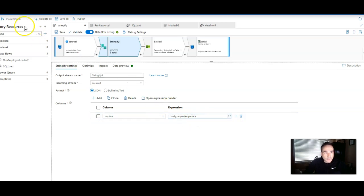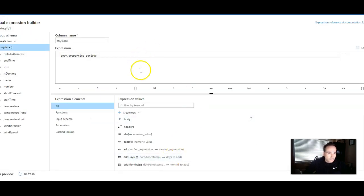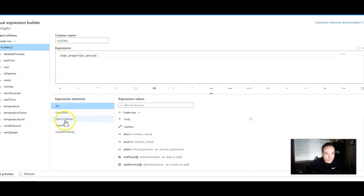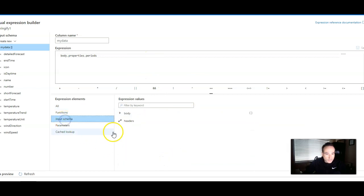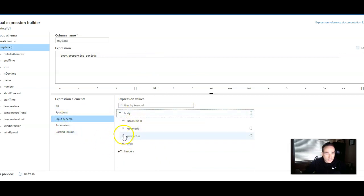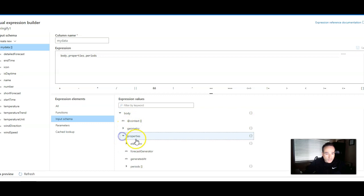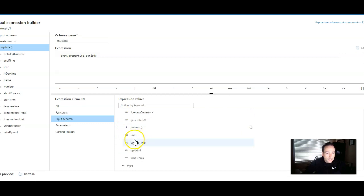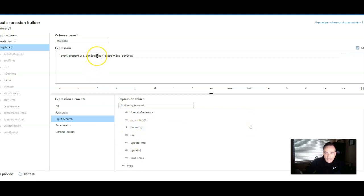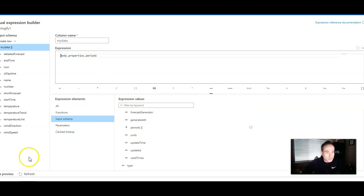If you click on Expression Builder, you will see that you can pick the complex types within your input schema. So body was the top level structure, properties, and then period. So if I click on that, I get the complex property that I wish to Stringify.